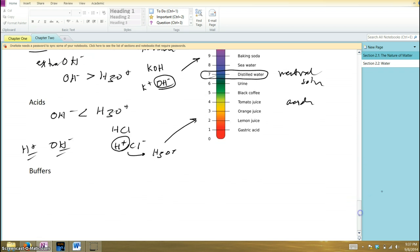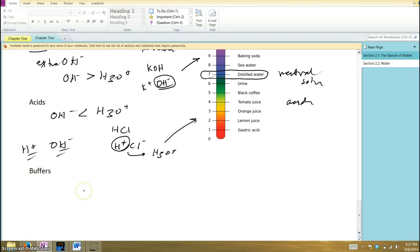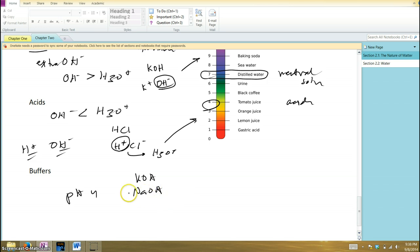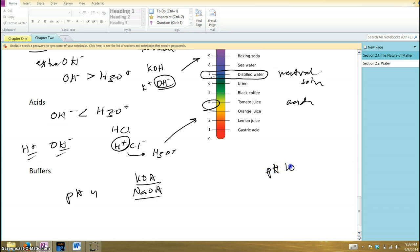Last thing, buffers. Buffers are compounds you add to a solution to bring it back to or closer to being neutral. If you have an acidic solution with a pH of 4, and you want to buffer that solution and bring it closer to neutral, then the kind of buffer you would add would be a base, like potassium hydroxide or sodium hydroxide. If you wanted to buffer a basic solution, something that had a pH of 10, and you want to bring it closer to neutrality, you're going to have to add an acid, like hydrochloric acid.